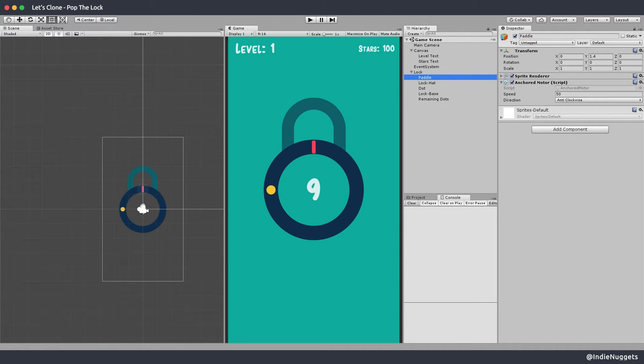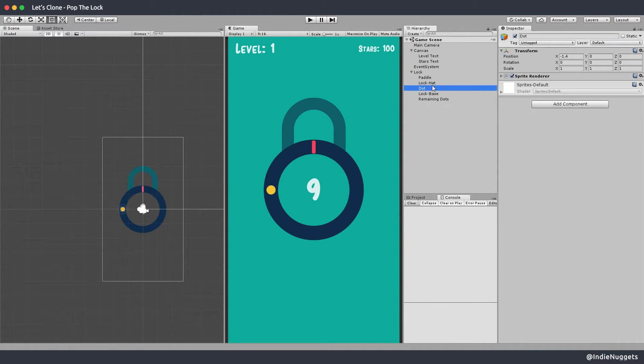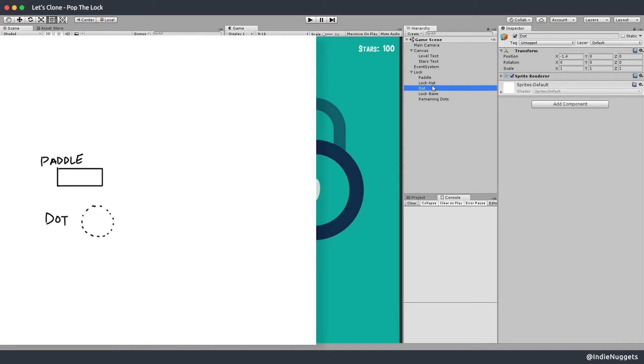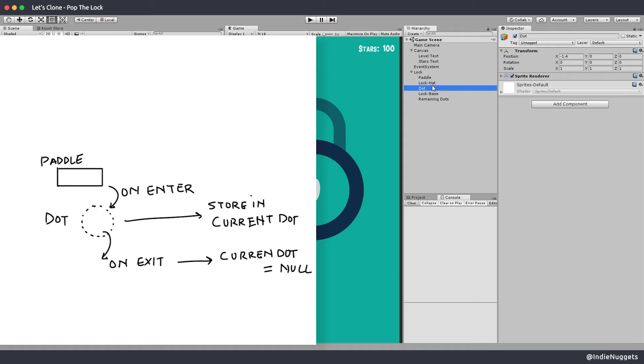Okay let's now work on the dot collision system. I want to design this using unity's collision system. And the way this will work is that the dot will have a trigger on it. And when the paddle enters that dot we'll store the dot as a variable on the paddle. And when the paddle exits the dot we'll remove that variable. That means when the player tap we can check if the variable is null or not. And if it's not null that means the player scored the dot otherwise they missed.